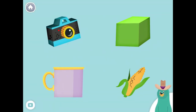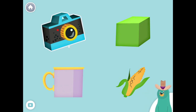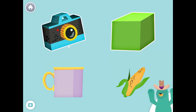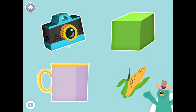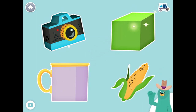All of these things start with the K sound. Tap them all and listen to the K sound at the beginning. Camera. Cube. Cup. Corn. Great job!